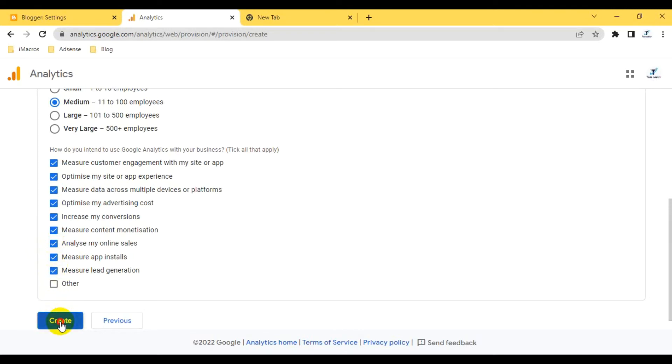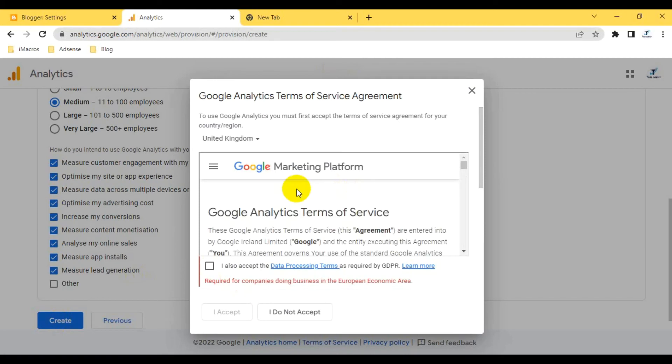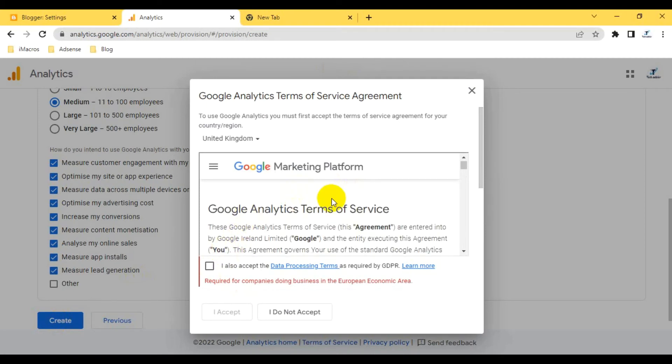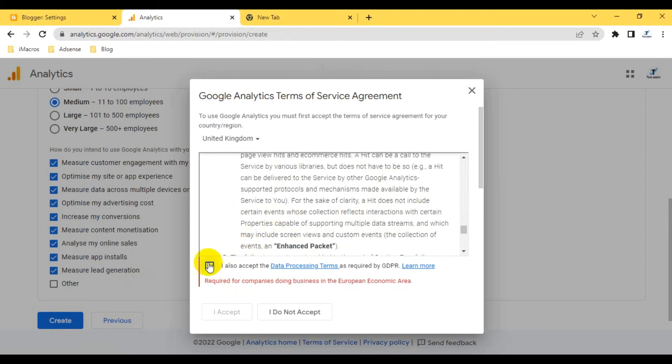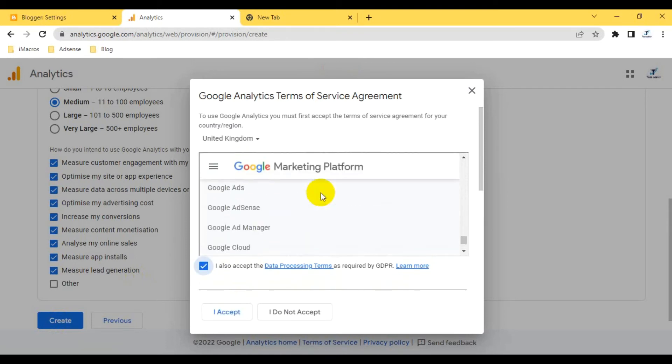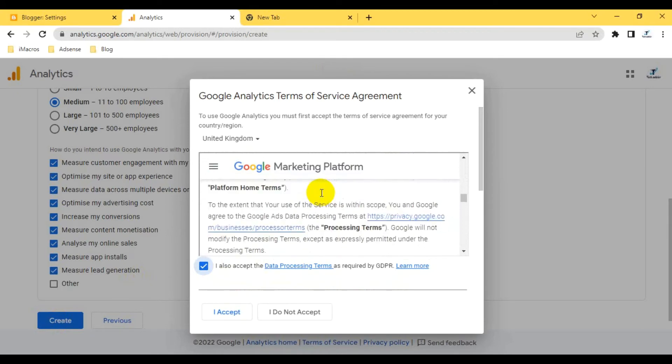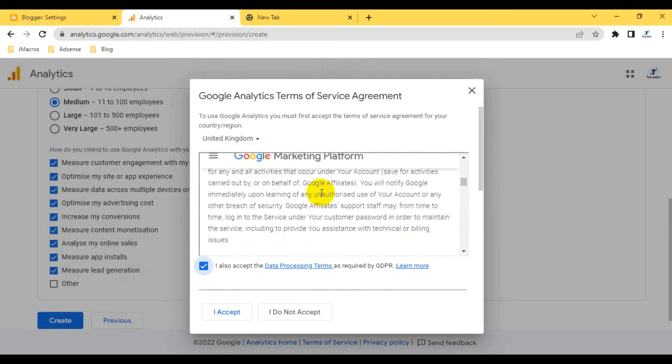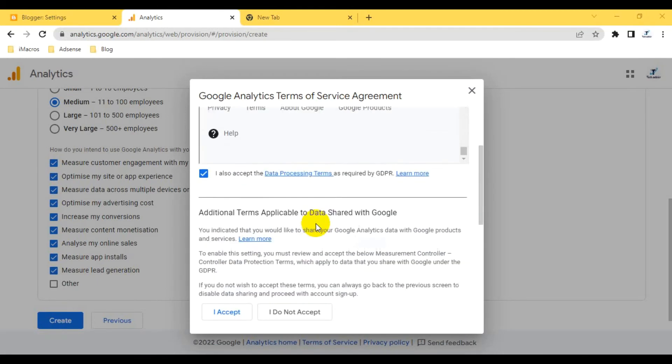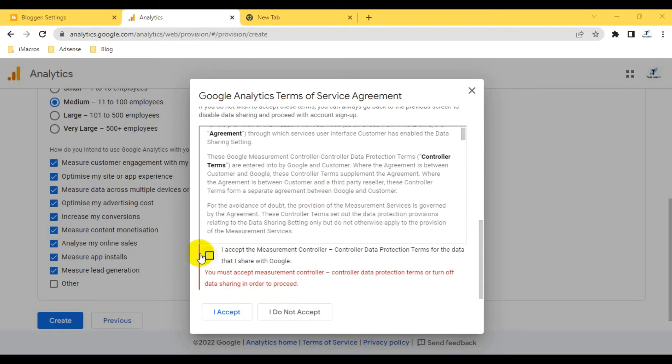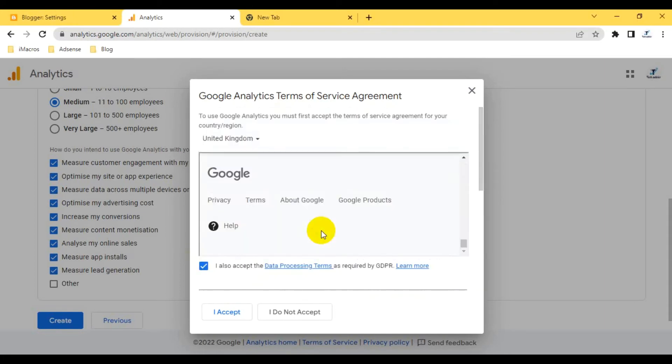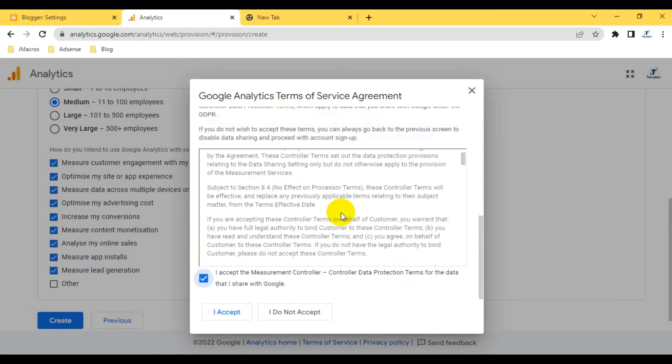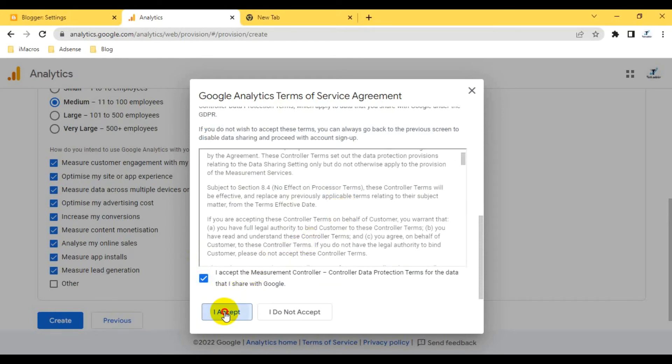When I create, it will provide me the services and agreement options. I have to click if you want to read this, you can read it because this is the terms and conditions provided by Google. When you basically read all these terms and conditions, I have to press 'I accept' for measurement control, and I also accept the data processing terms and conditions. Then I click 'I accept' and it will automatically create.